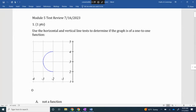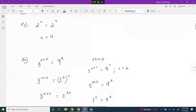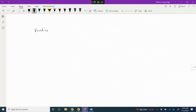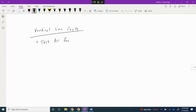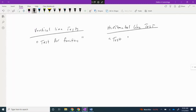Today we're going to review for the Module 5 test. Your test should basically follow this order. When we started off the module, we talked about the vertical line test and the horizontal line test. The vertical line test tests for functions, and the horizontal line test tests for inverses, or one-to-one.